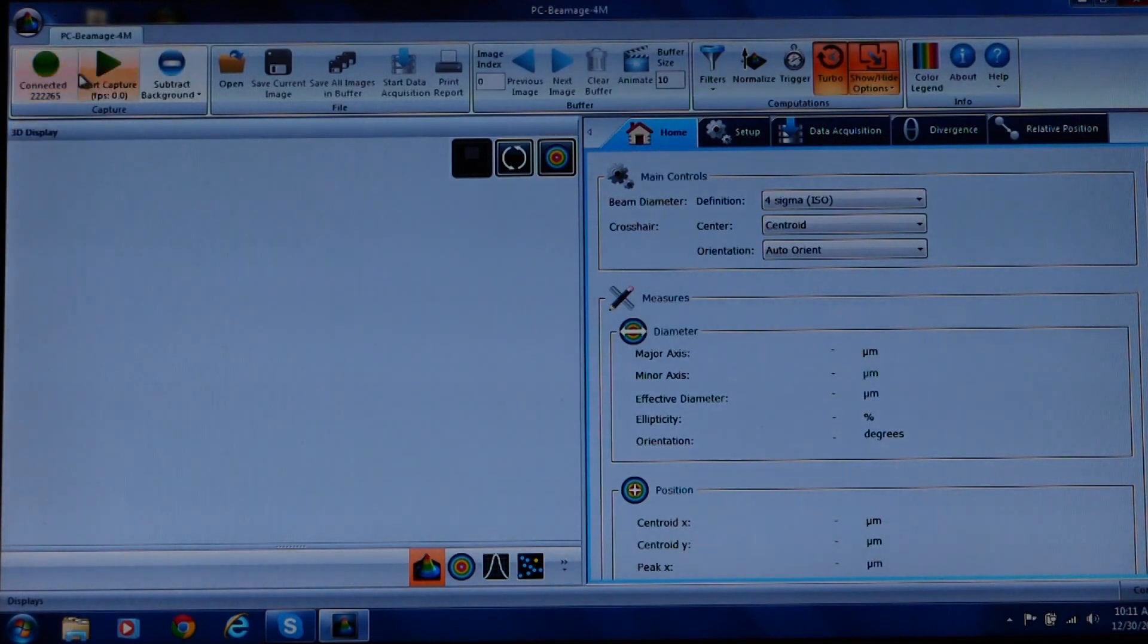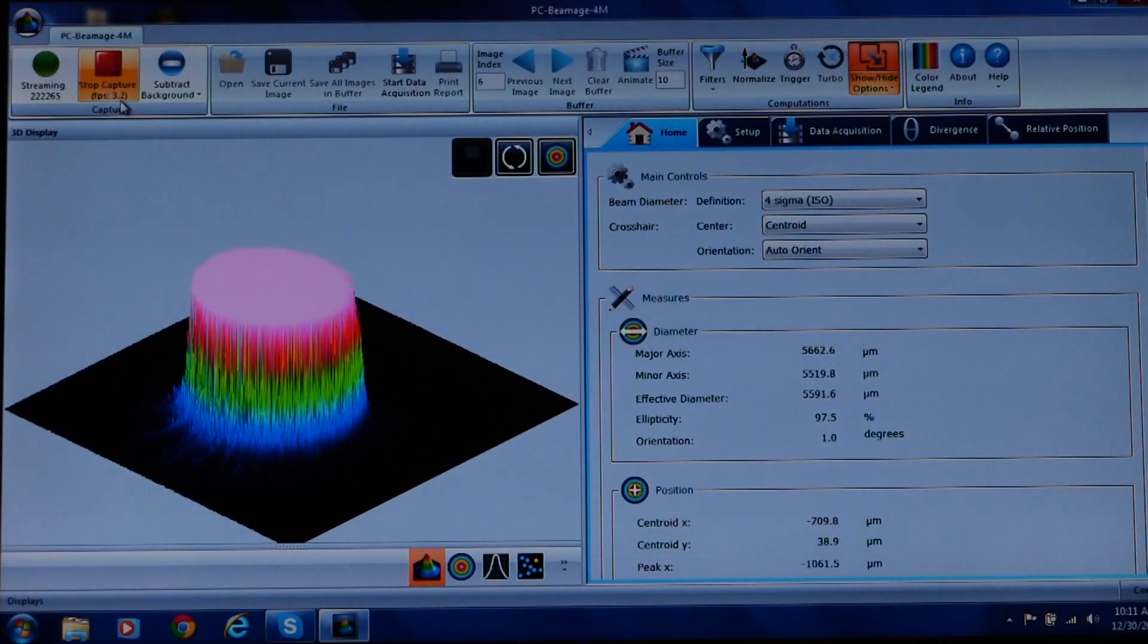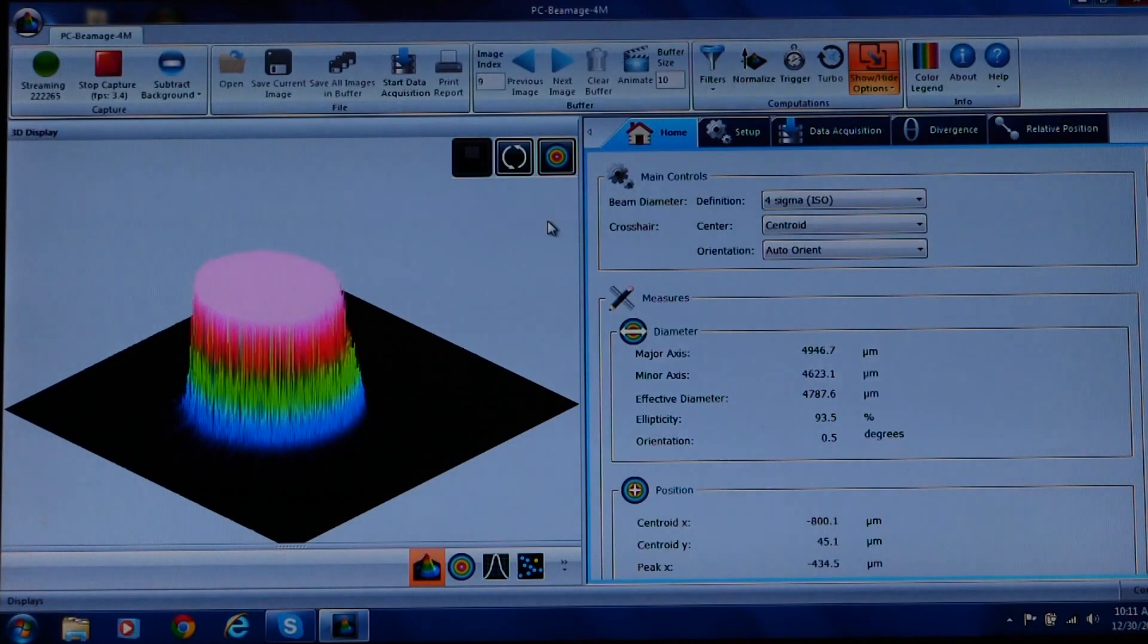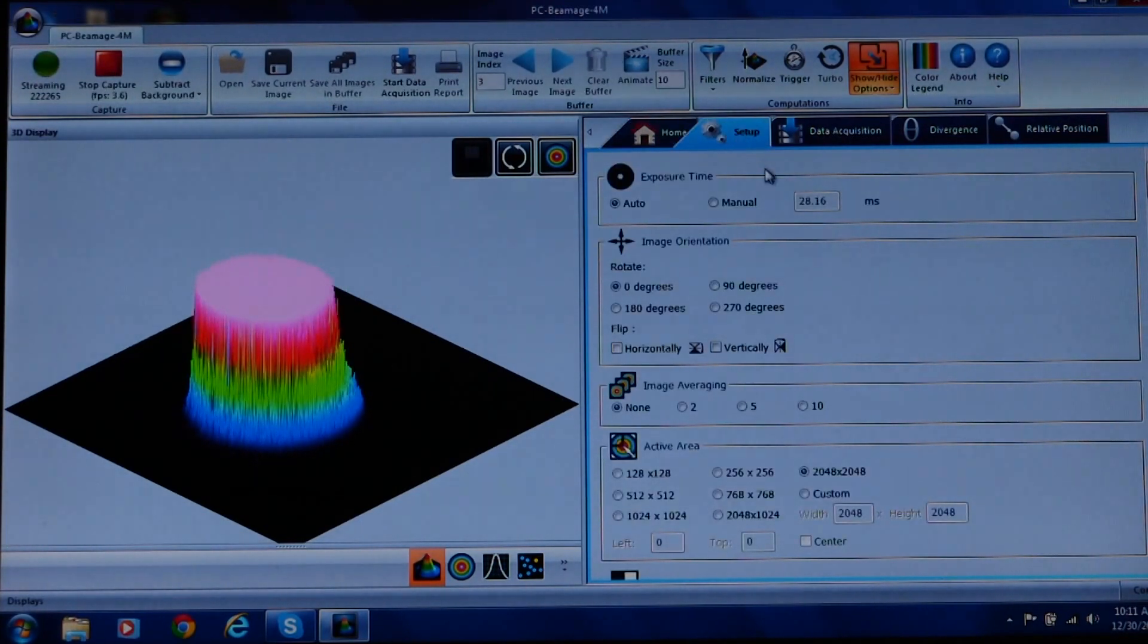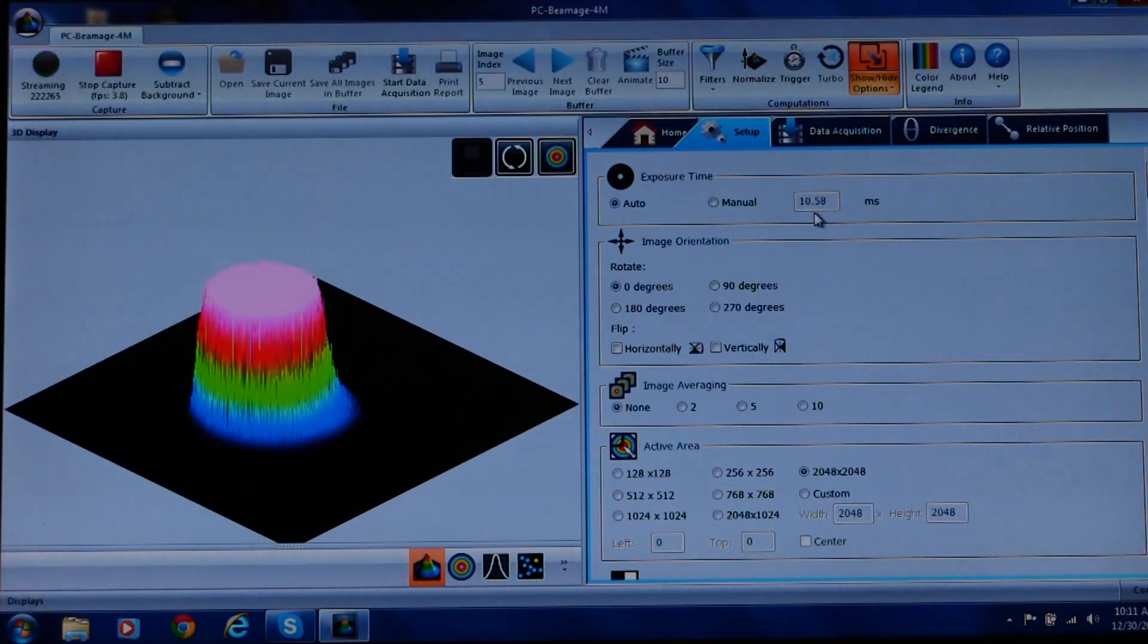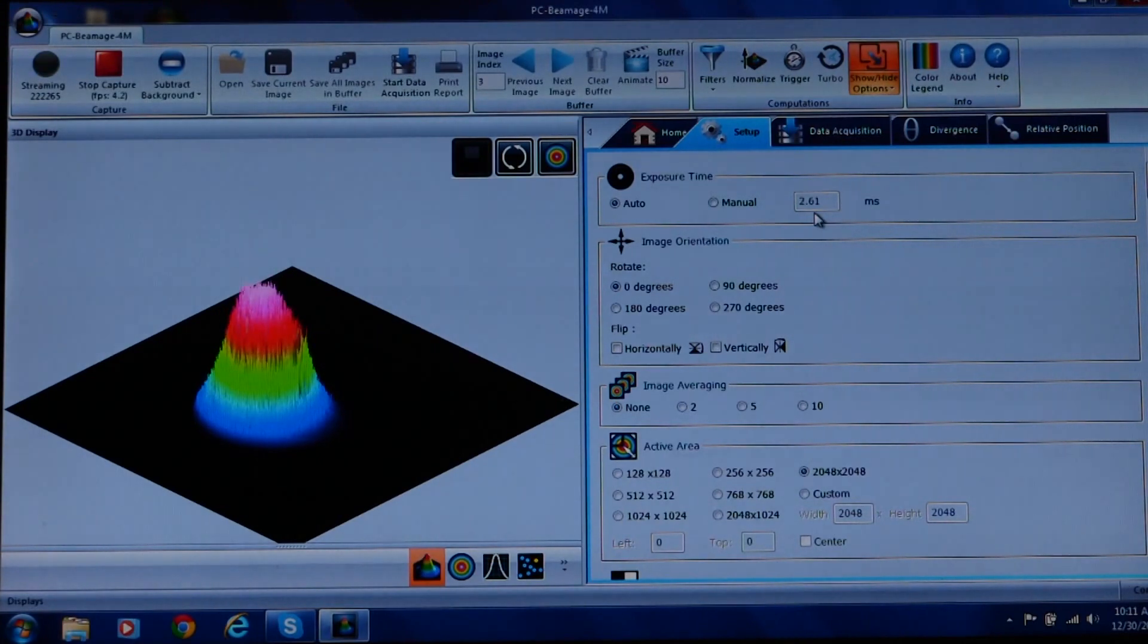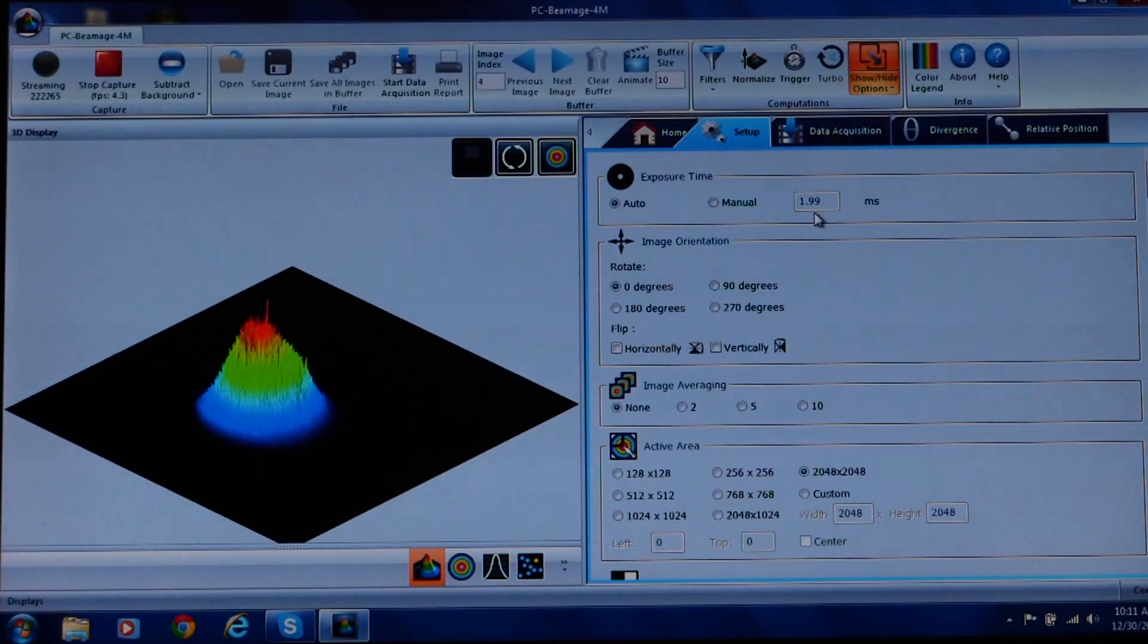We'll now click on the Start Capture button. The camera will start capturing your laser source and the software will begin to display it as a beam profile. It will take a few seconds for the auto exposure to set the camera correctly. Let's select the setup tab where you can see the exposure time window. When finished, if the exposure time shown is at 200 milliseconds, your laser power is too low and you will need to remove some attenuation. If, on the other hand, the exposure time is 0.06 milliseconds, your laser power is too high and you'll need to add more attenuation to avoid saturation.